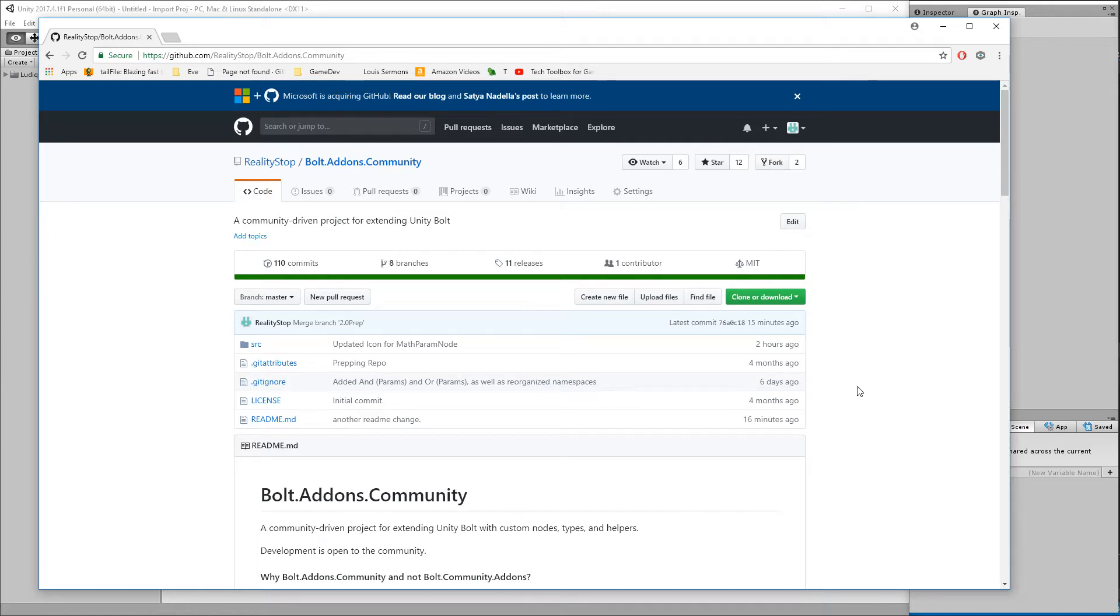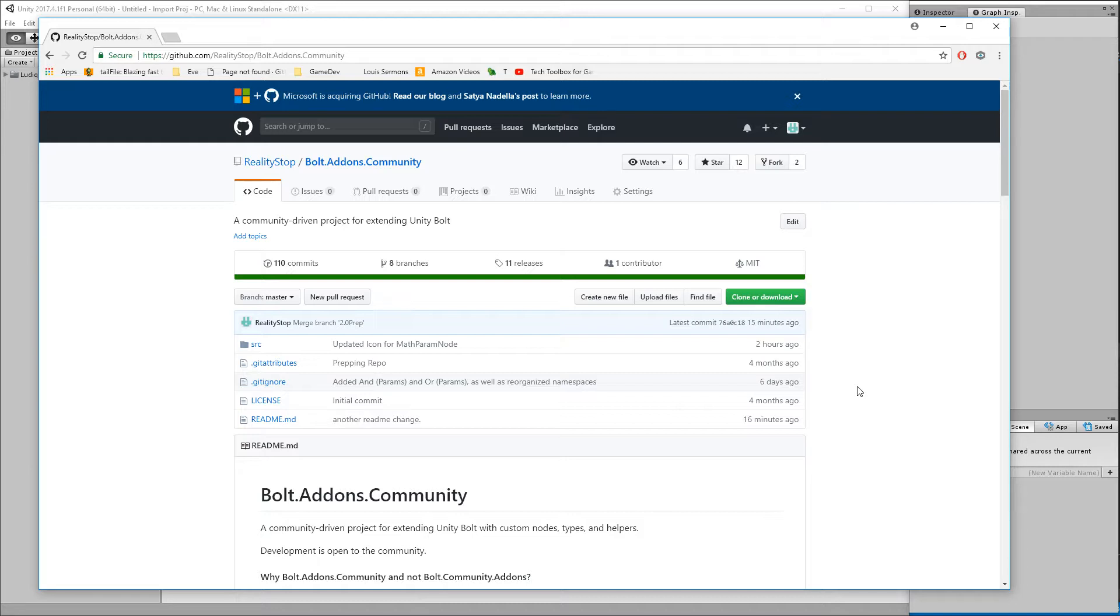Hello everyone and welcome to the Bolt add-on community pack version 2 release. I wanted to do a video for this one because it's a little bit different from the ones that have come before, as you might be able to tell from the 2.0 moniker on the version. We've got some pretty cool stuff and a few things you're going to have to do to potentially bring this into your project.